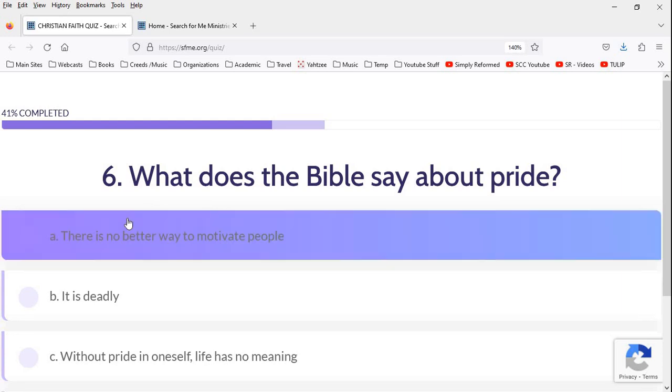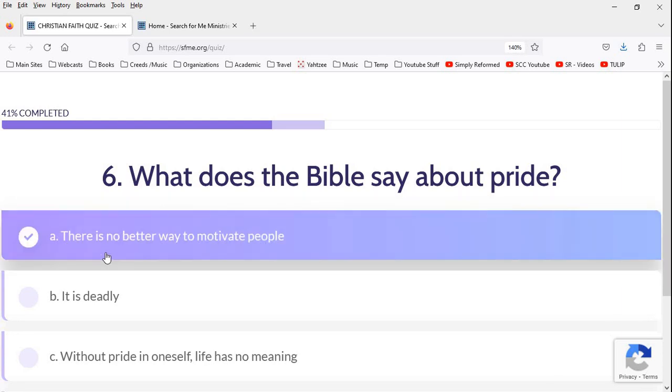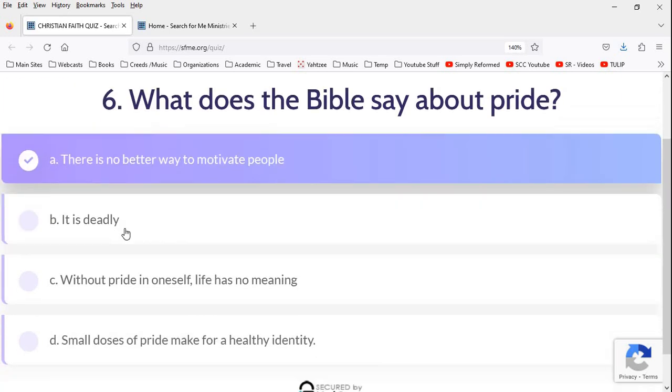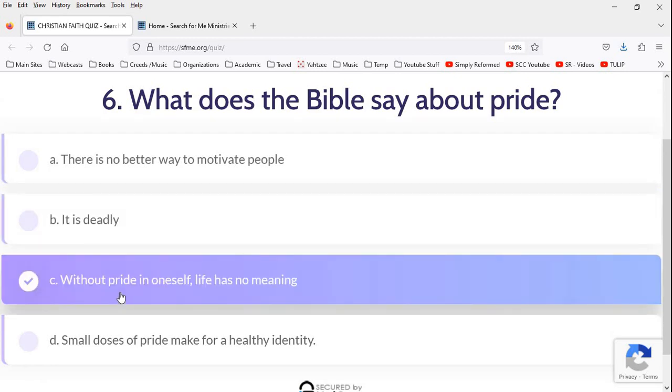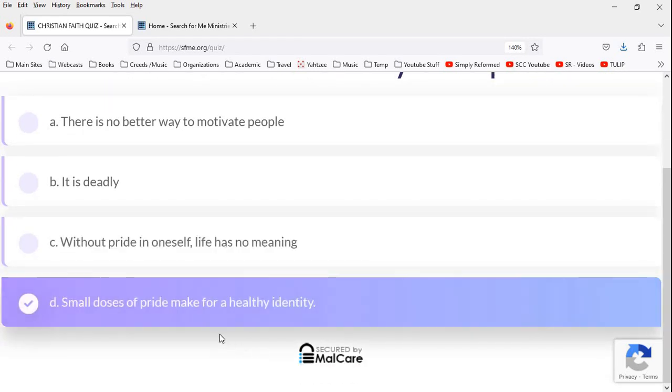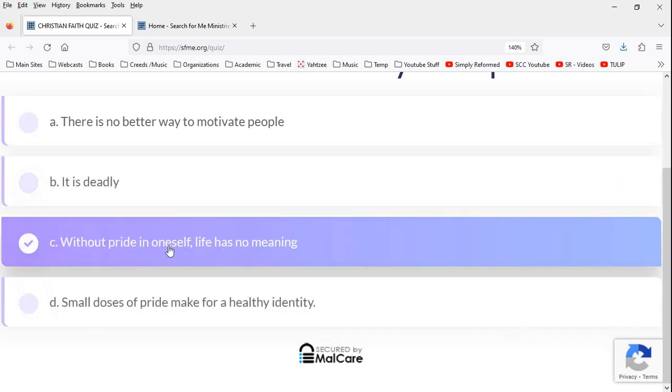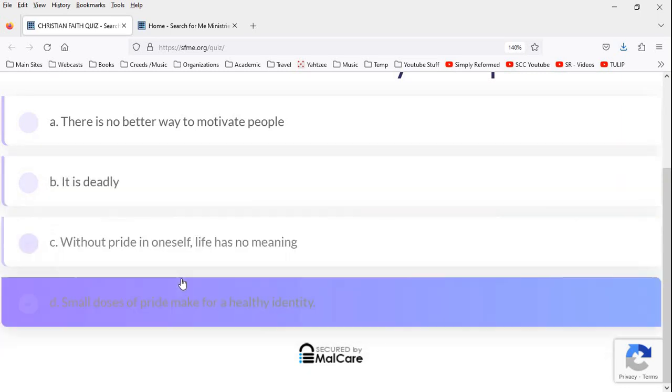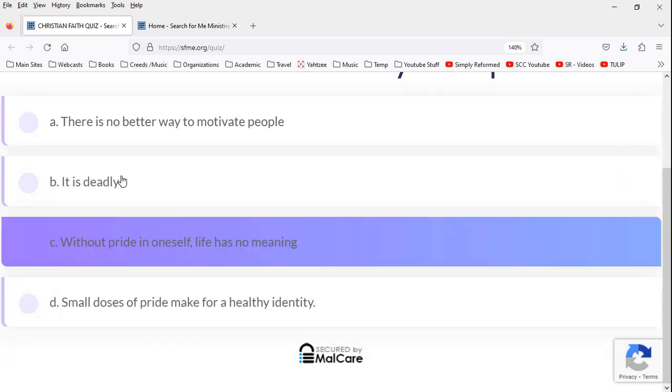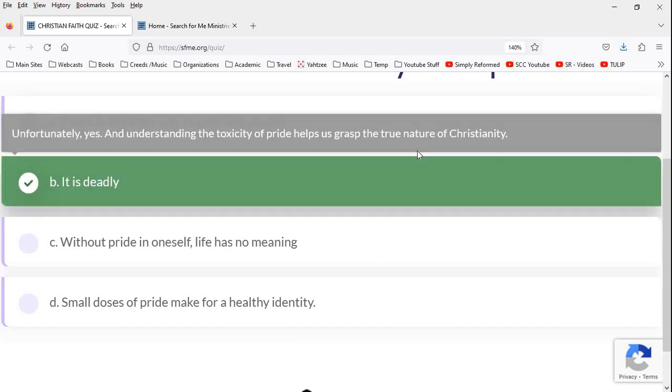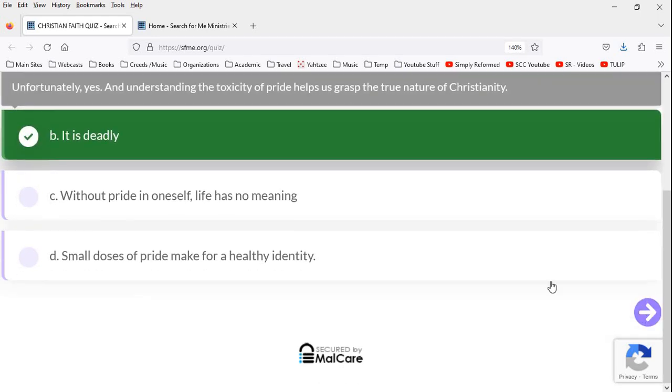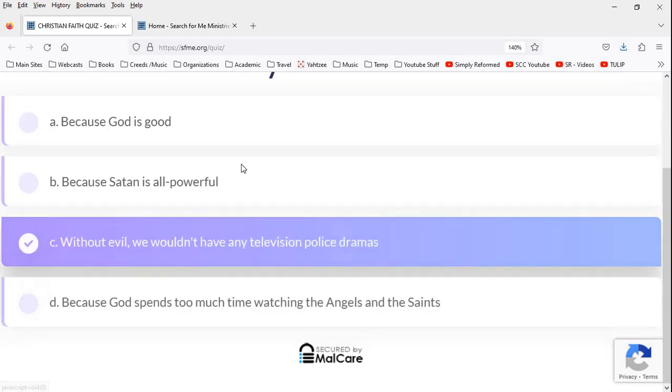What's next? What does the Bible say about pride? Dangerous thing. There's no better way to motivate people. It is deadly. That's the answer. Without pride in oneself, life has no meaning. That's a modern answer. Small doses of pride make for a healthy identity. That's also a very modern answer. Our culture tells us pride is a virtue. It's not. It is a deadly sin. So that's the correct answer. And good. You got it right. What's next?